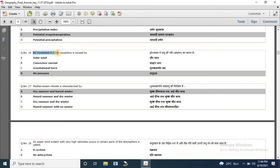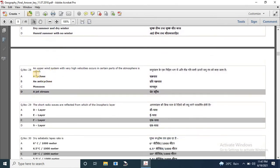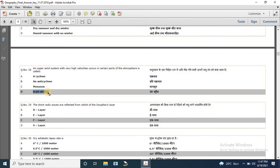Question 26: air movement in the troposphere is caused by — options are solar wind, convective current, gravitational force and air pressure — the correct answer is air pressure. Question 27: Mediterranean climate is characterized by — the correct answer is option A: dry summer and humid winter. Question 28: an upper wind system with very high velocity occurring in certain parts of the atmosphere is called — the correct answer is a jet stream.